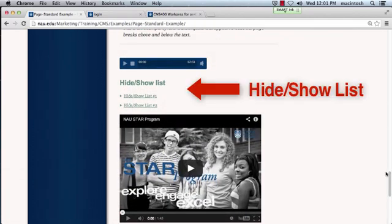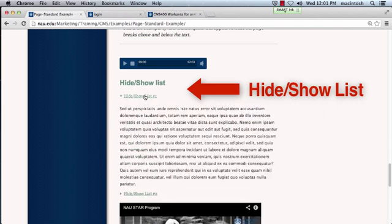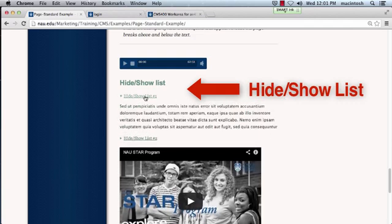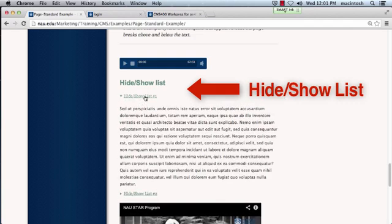Hide show list. This is used to show information by expanding hidden content. Clicking on the link will show or hide additional text.